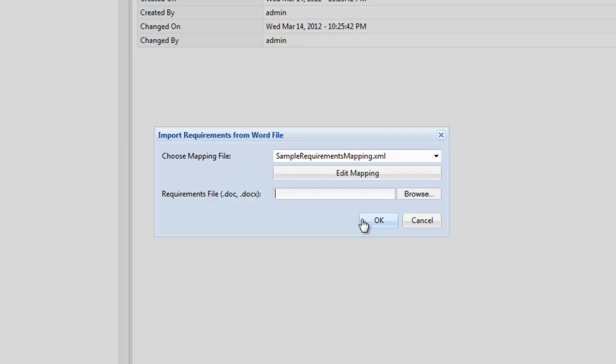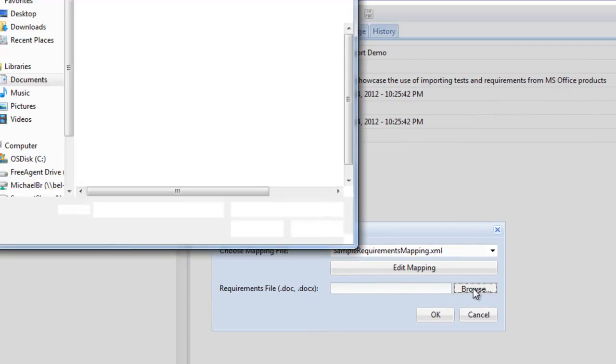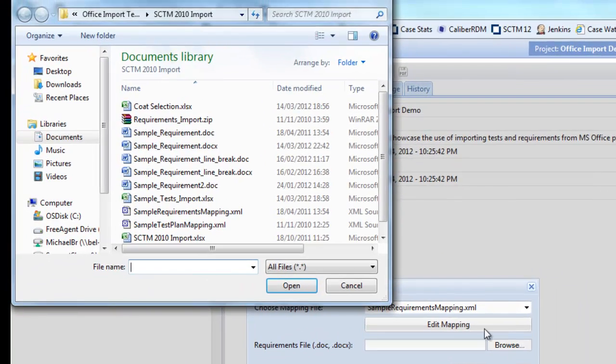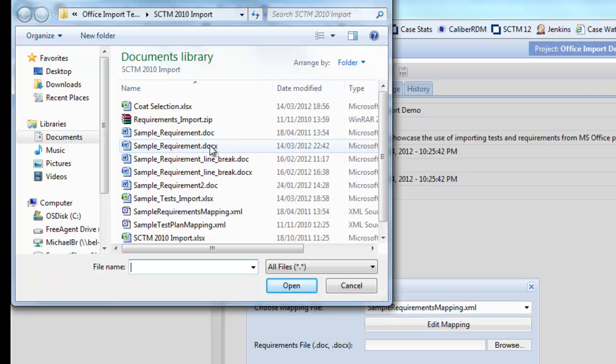The next step is to simply browse to the Word document that you have saved.